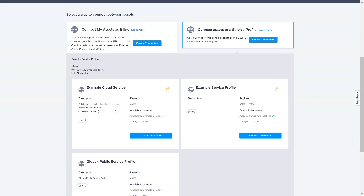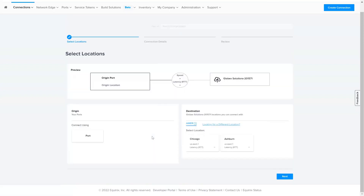You can connect assets to a Service Profile and create a connection. Now you can see the Private Service Profile that was recently created. Go ahead and select Create a Connection. Here you can view how customers will connect to your Service Profile and any Service Region mappings you have configured on your service.